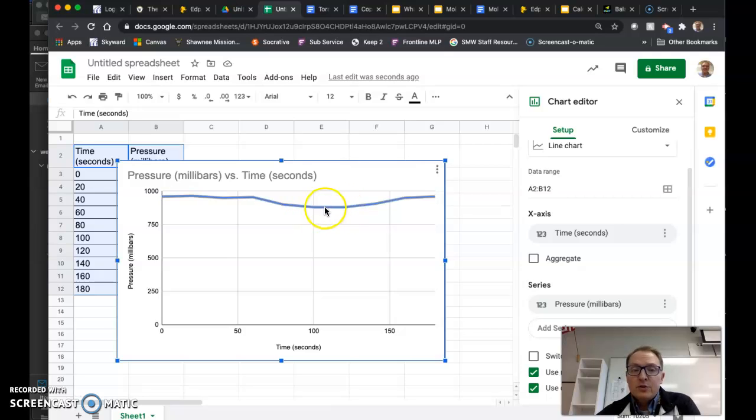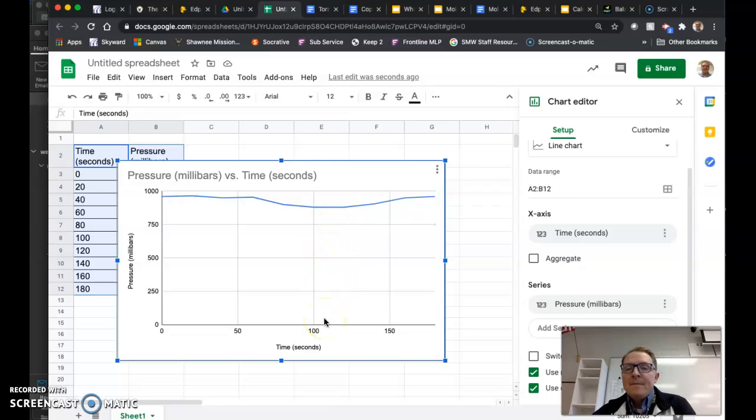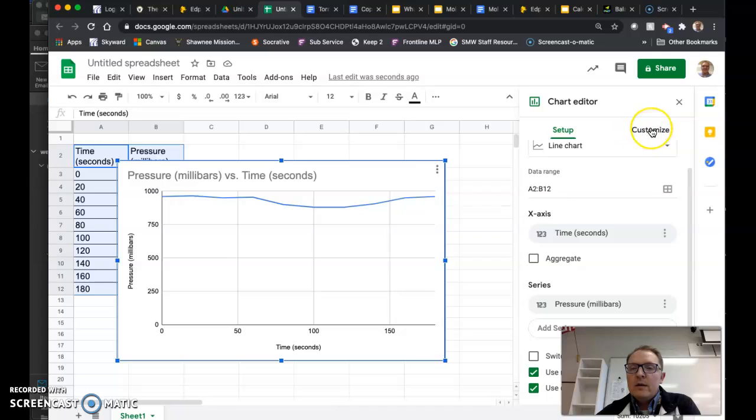We need, there's a big pressure drop, but we have all this area where there's no data. The pressure doesn't drop that low. And so we're going to make one little change. Your chart editor should have pulled up automatically over here on the right and we're going to click on customize.